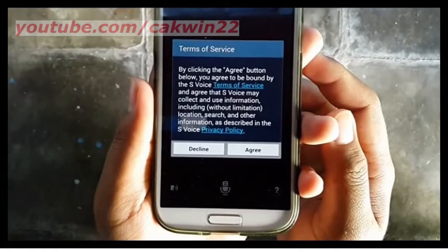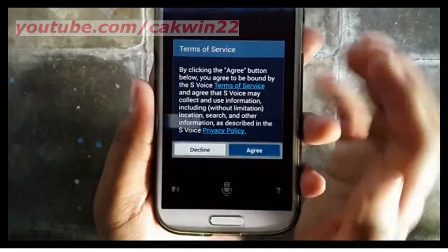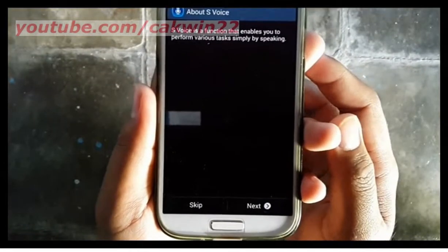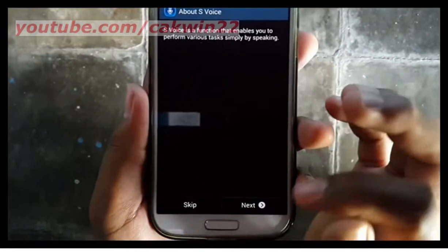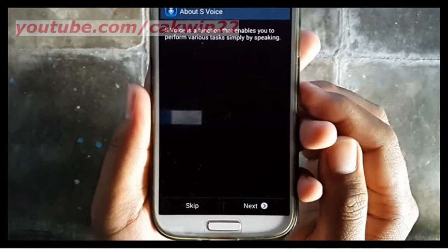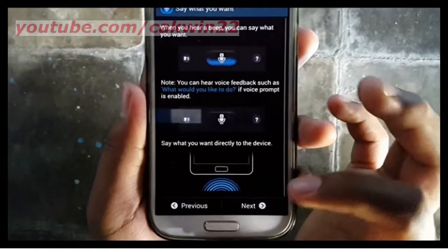Read the Terms of Service, and then tap Agree to continue. Tap Next on the About S-Voice screen to be guided through how to use the app, or tap Skip to begin using the app.